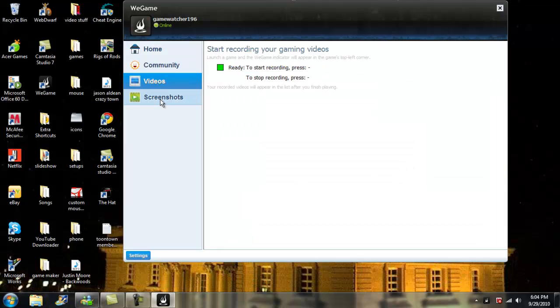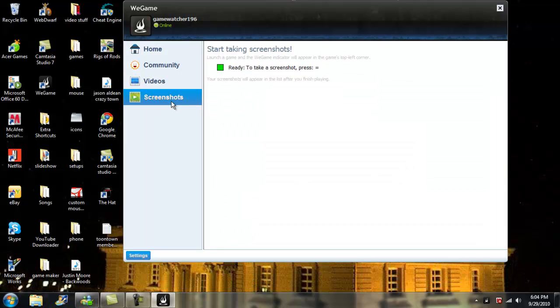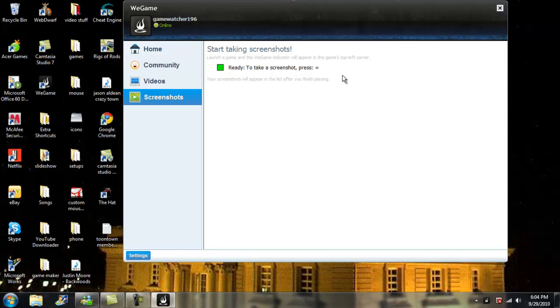And so you can take videos and screenshots and you can set up your different hotkeys for them. So what I'm going to do is, I'm going to make a video, and then I'm going to come back and I will show you how to get your video or screenshots into your regular computer as a regular file.